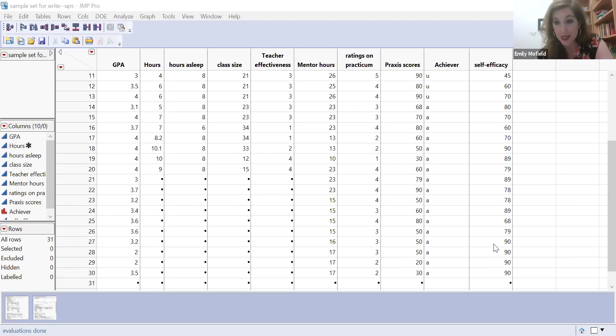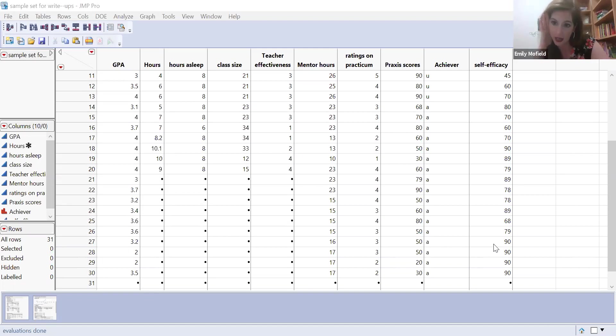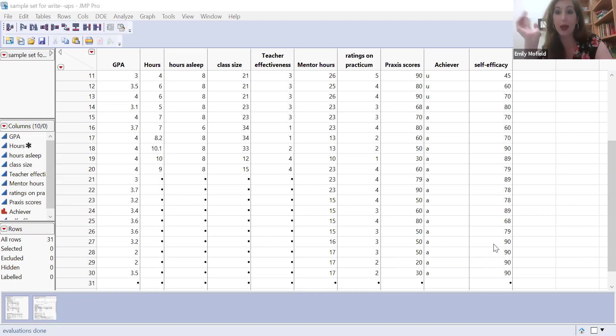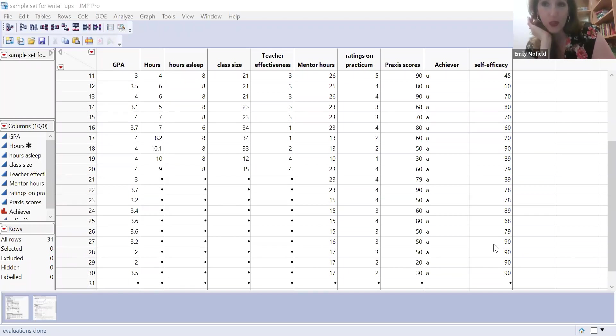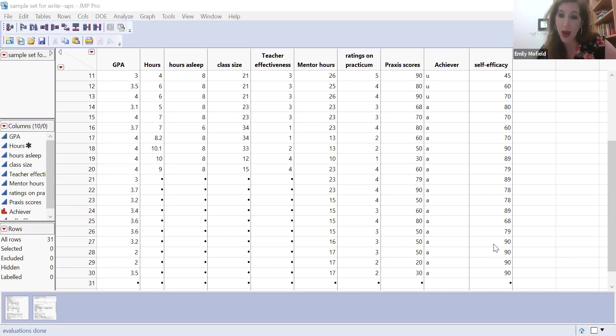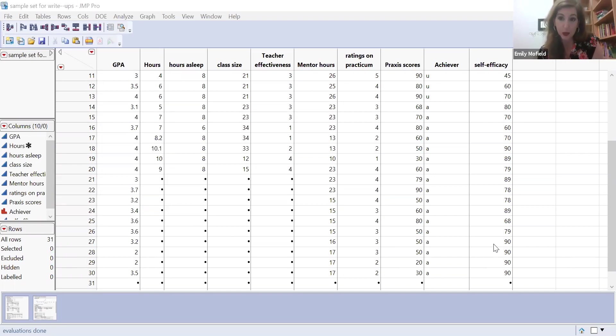But what if I wanted to see, well, what if we also account for how much sleep someone has? Because that could also be very much involved in the relationship here.